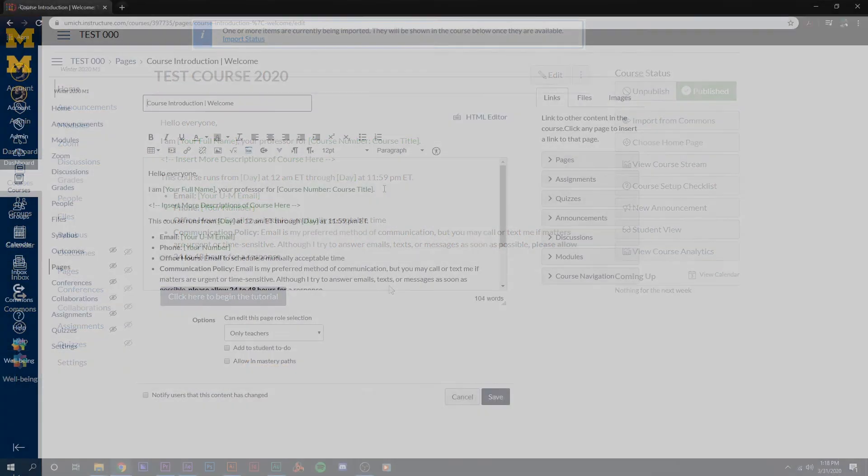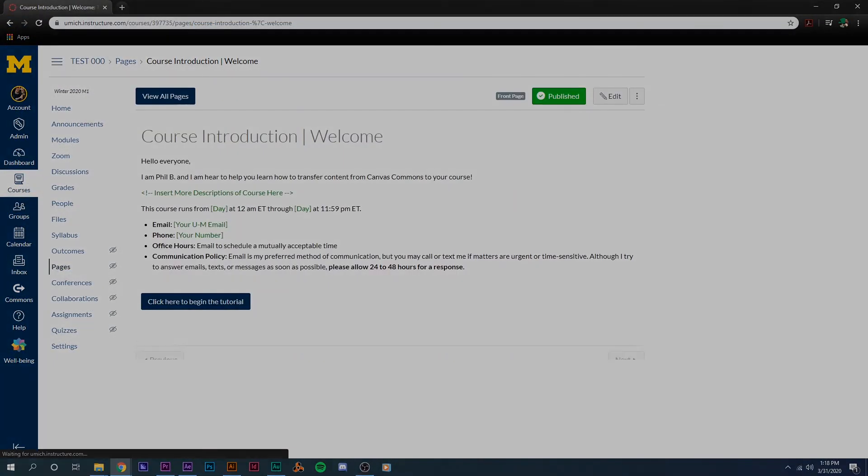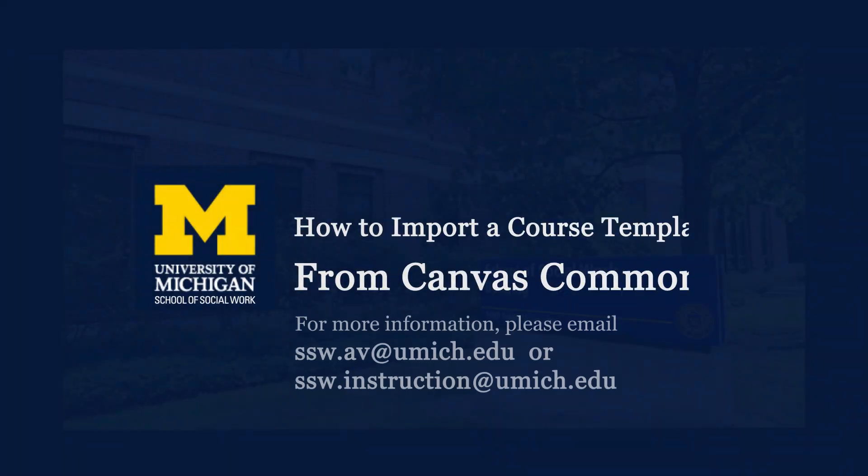Once the import is complete, you are free to edit any featured area such as assignments or discussions. If you have any additional questions, please contact us.